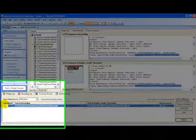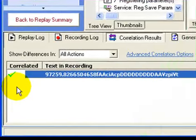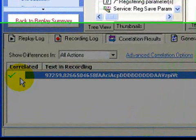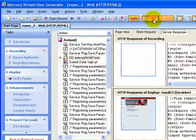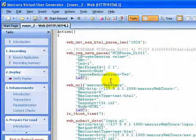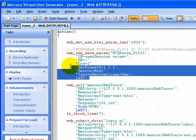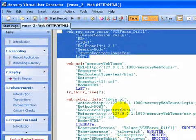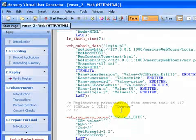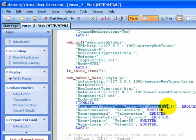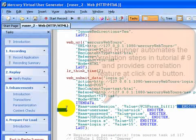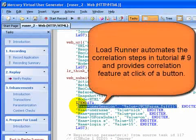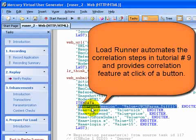A green check mark is displayed indicating that the value was correlated. In fact if I check in the script view, the webreg_save_param function was implemented and user session value is replaced by the parameter. So this step which we just did manually is done automatically by LoadRunner.